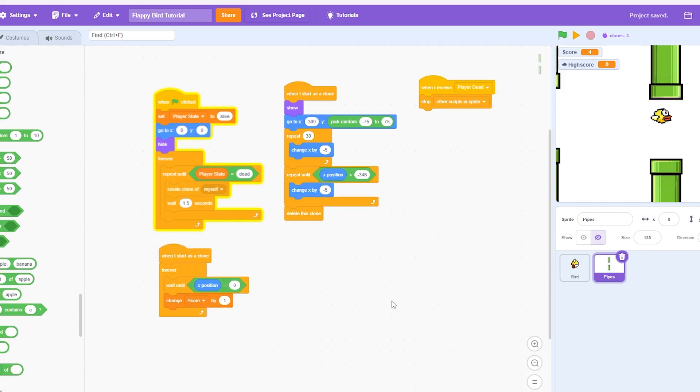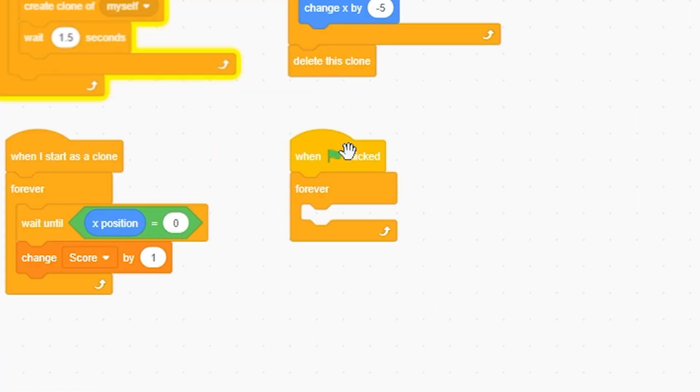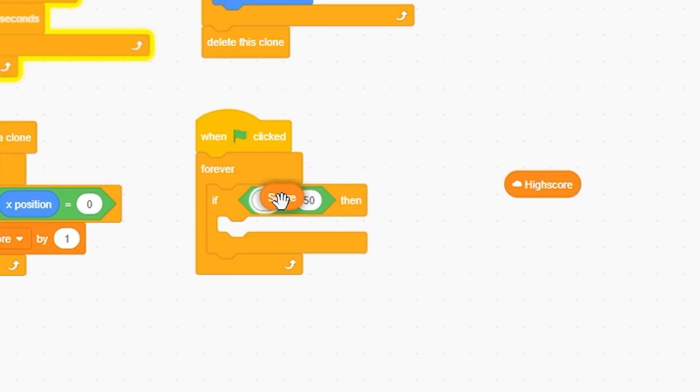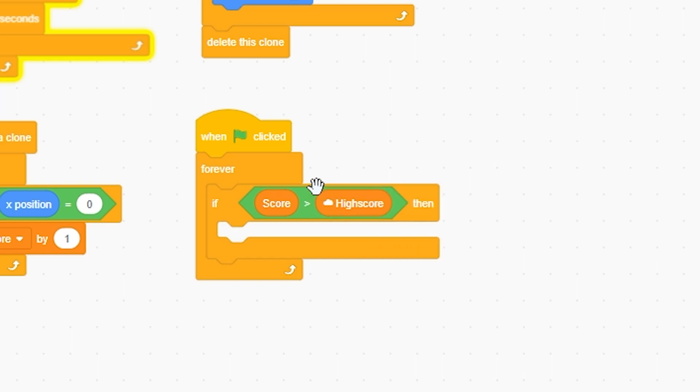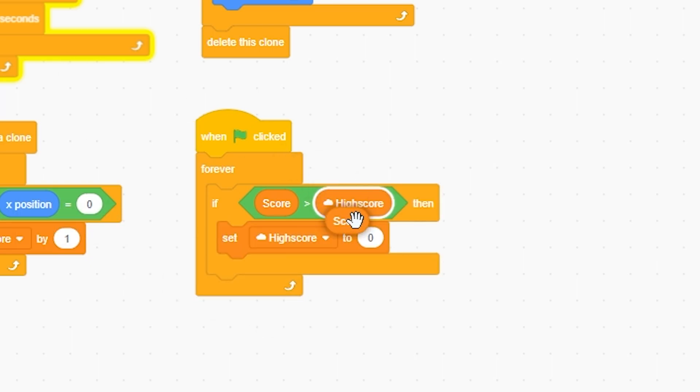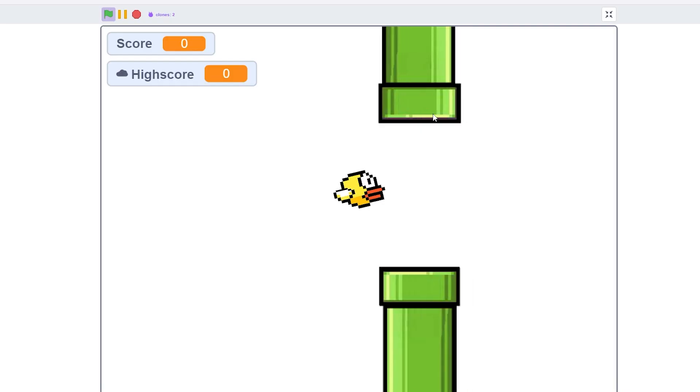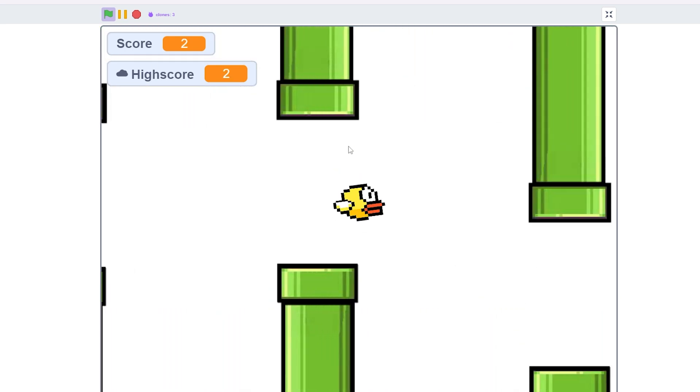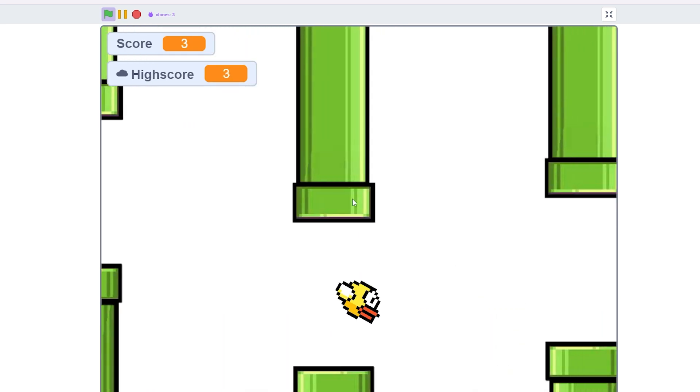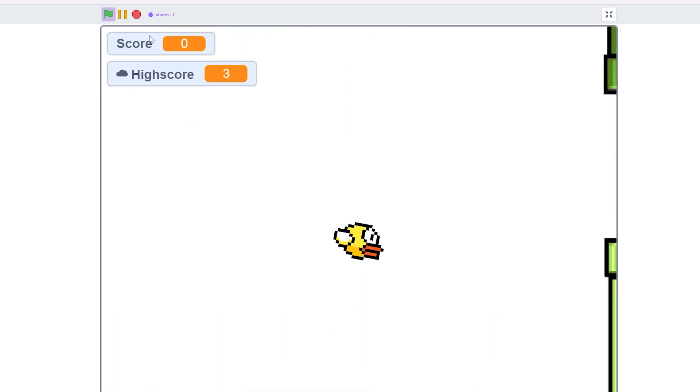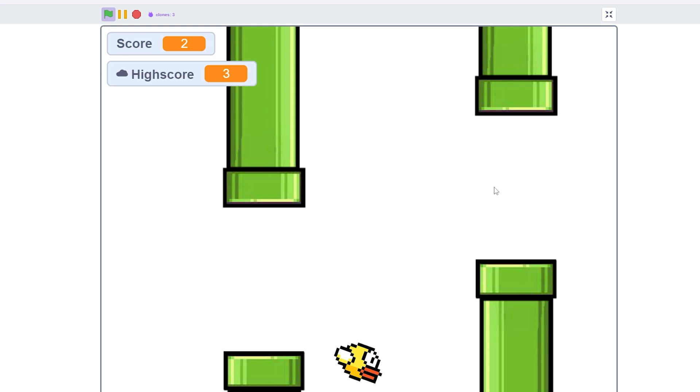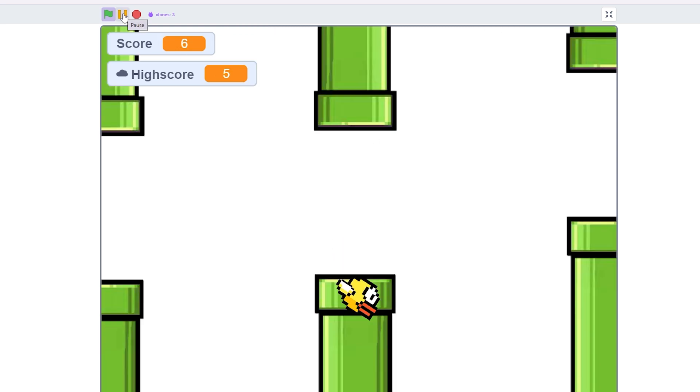And so now I'm going to do when green flag clicked forever, if greater than, if score is greater than high score, then set high score to score. Okay, this might sound confusing, but so now if I do that, boom, it changes to 1, 2. Now if I die, then I restart again. Now it'll forever just change it to its high score. That's just a little bit of a simple high score.